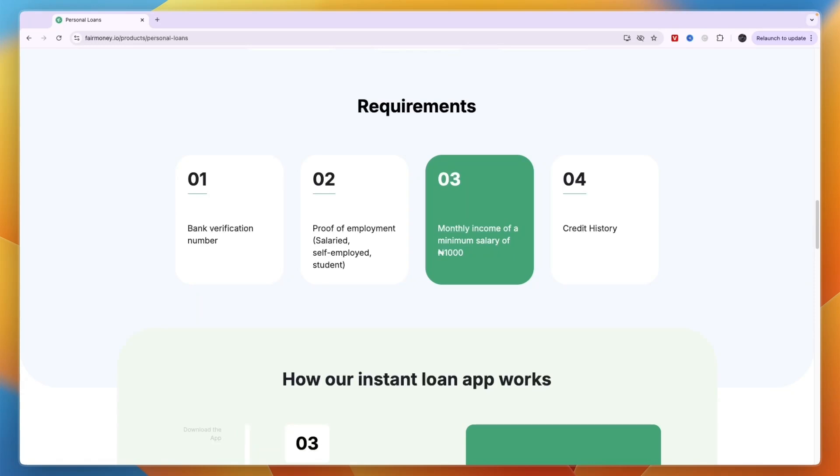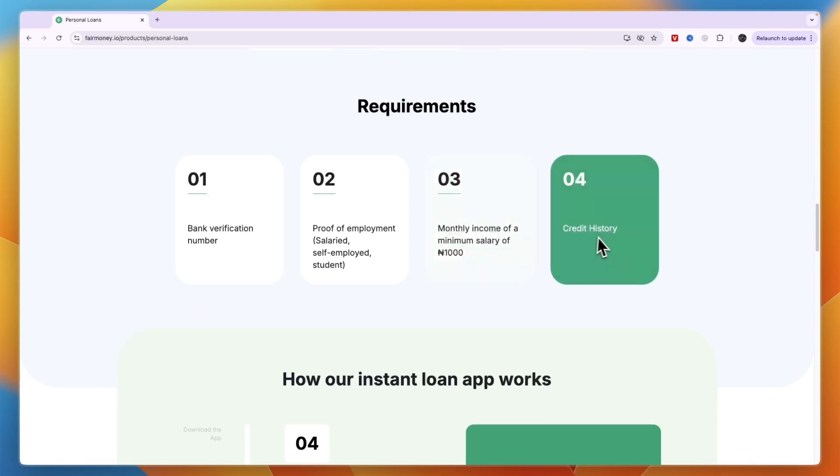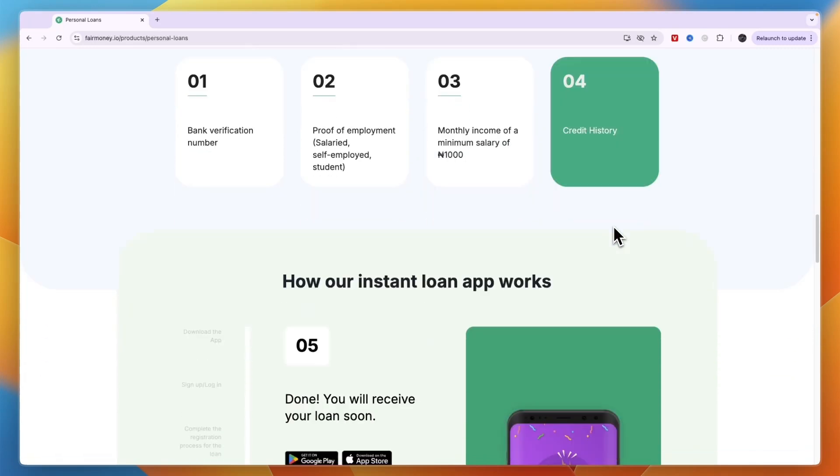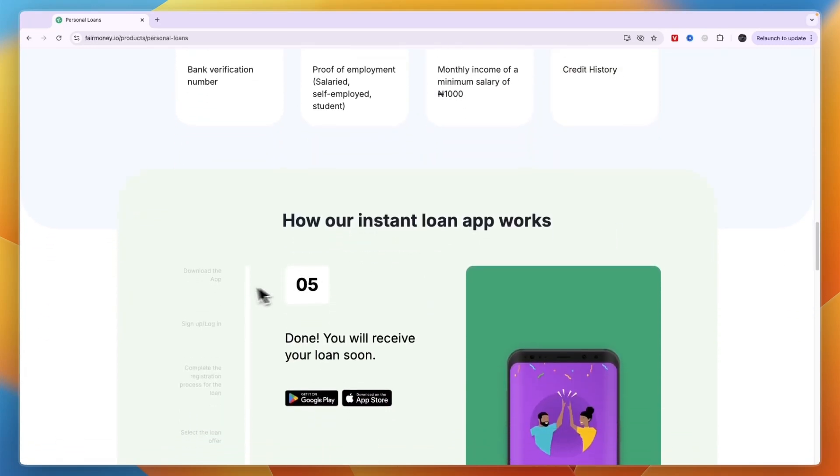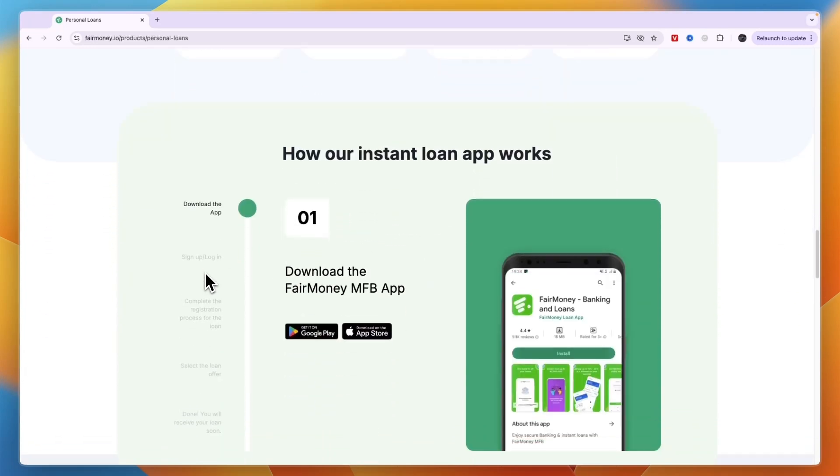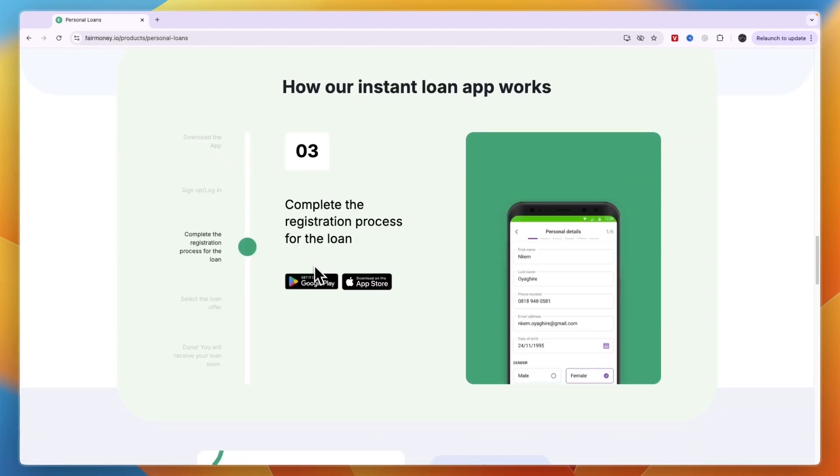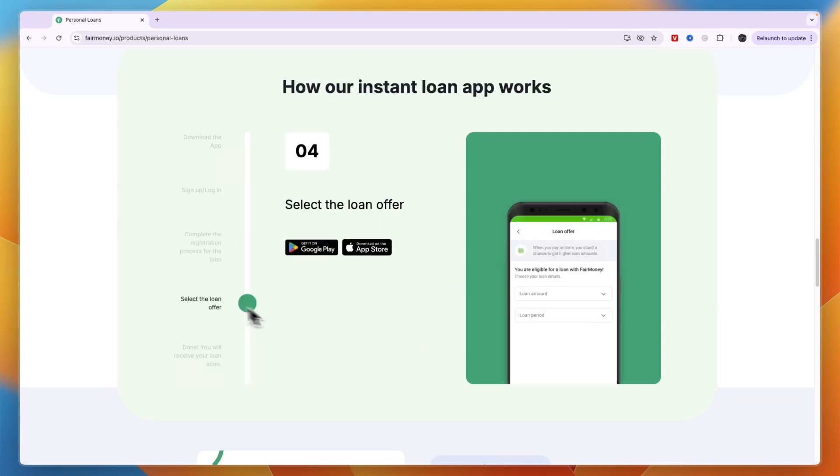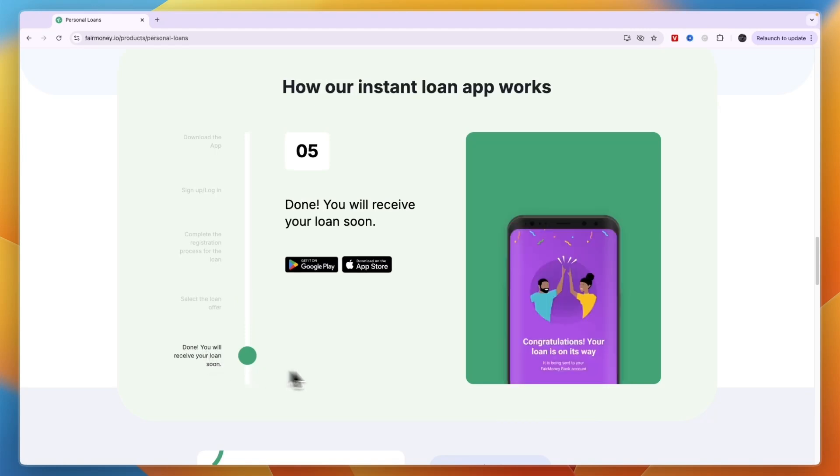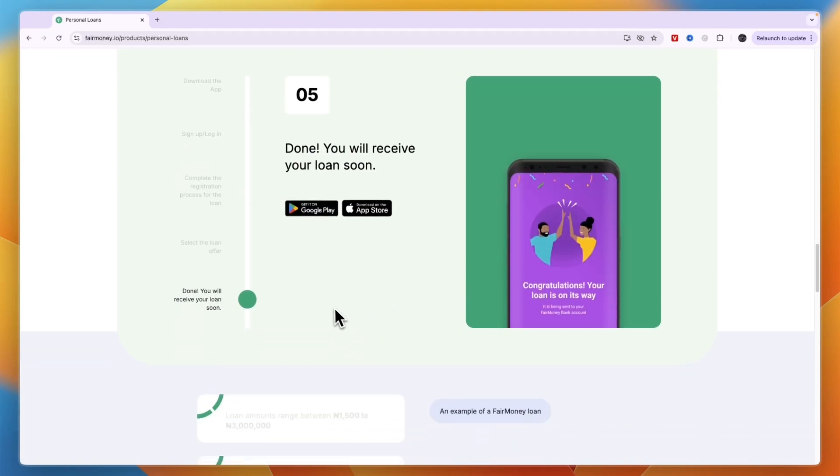The steps are: first download the app from Google Play or App Store, then complete the registration by entering your details like gender and such, then select the loan you want, and you will receive your loan into your account which you can use in your bank account as well.